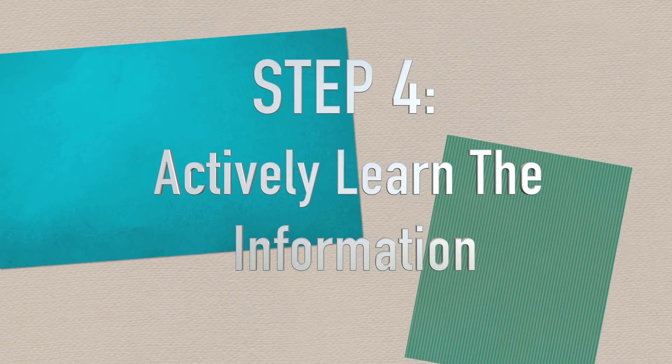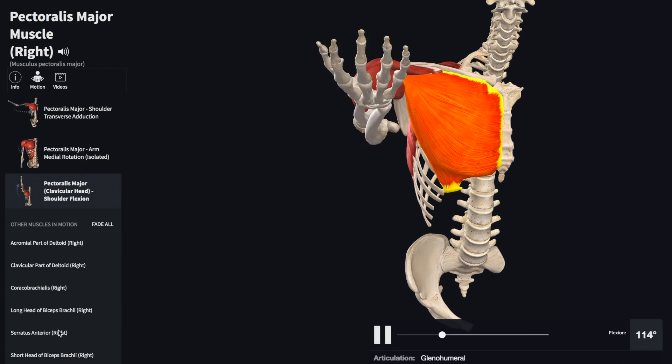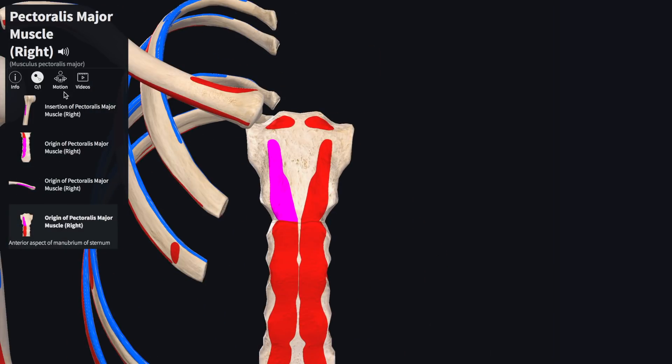Number four: intentionally learn the information as you are creating your study guide — in this case, flashcards. Take each muscle one at a time, insert the information on the flashcards, and immediately locate that muscle within your anatomy app, which should show the motion of the muscle. Ask yourself why this muscle is moving in this direction versus a different direction. Read the information about the muscle, which should include the insertions, the origins, and the actions. Take that information and insert it onto your flashcards. If the app does not have this vital information, Quizlet will generate it for you — but again, we want to actively learn, so have that as a backup plan.